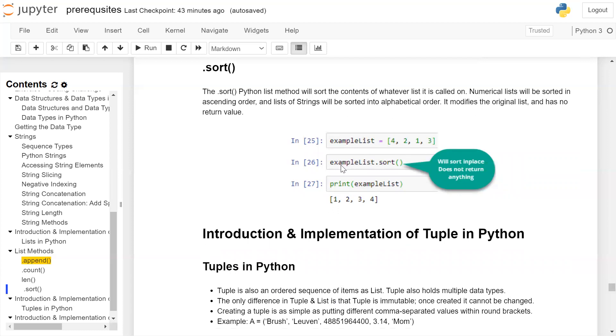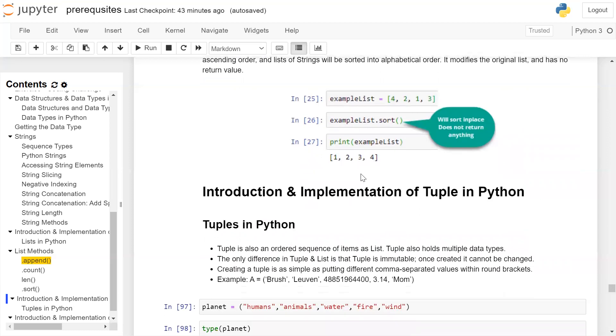When you call exampleList.sort(), it will sort the list and the elements of the list will be one, two, three, four. When we print the example list on the user screen, we get the output of the list as one, two, three, four.